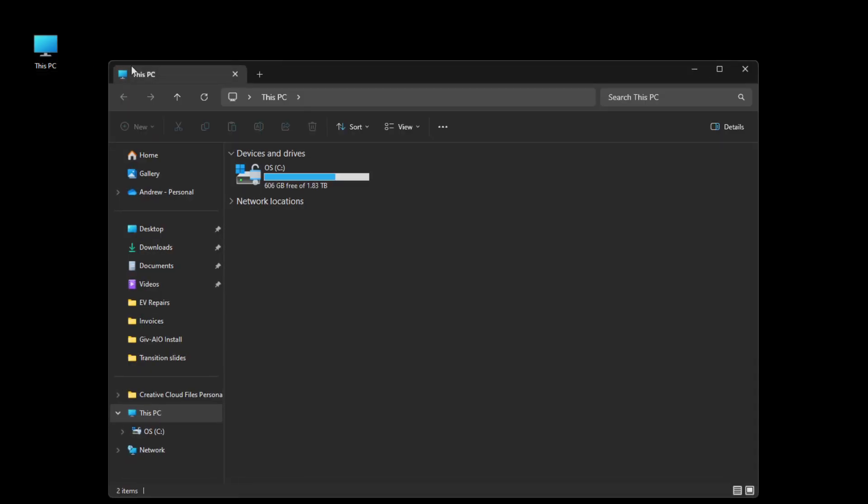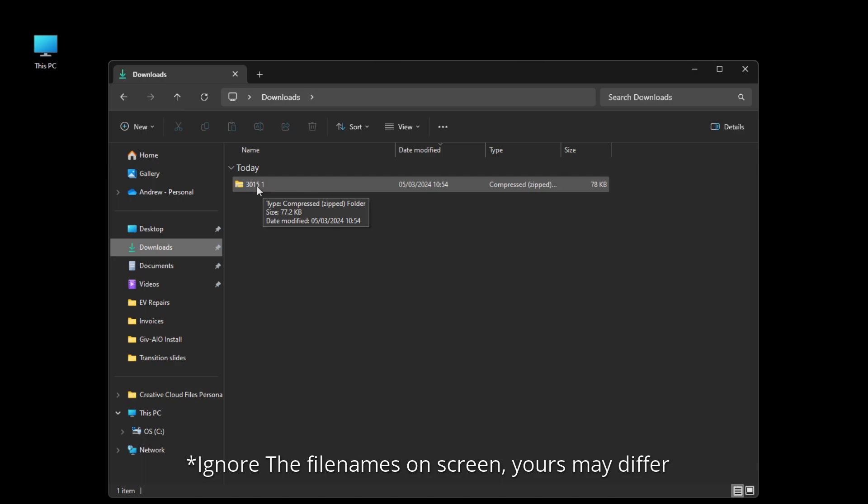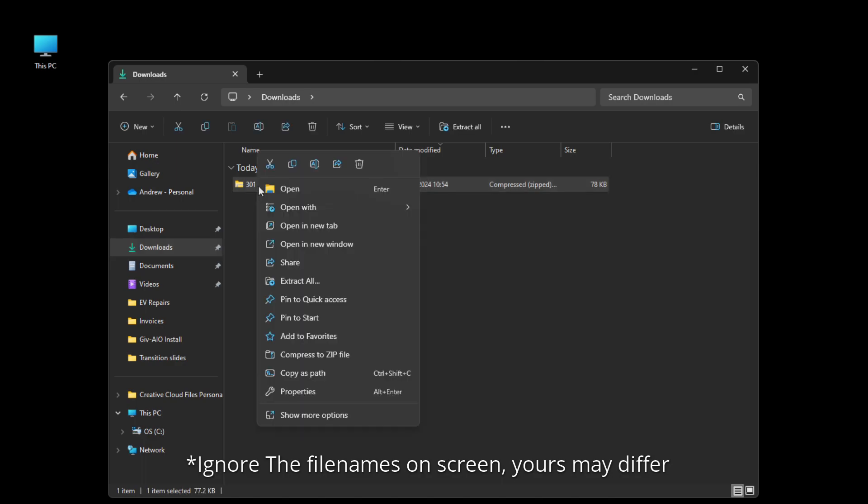Now we have the files, go to this PC then go to your downloads folder where we put the firmware file, the zip file that we either got via email from GiveEnergy or from the portal. Right click on that file and then click extract all.